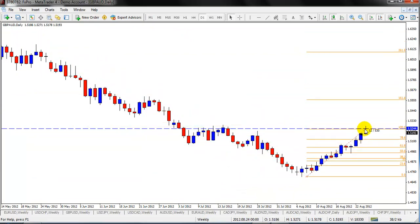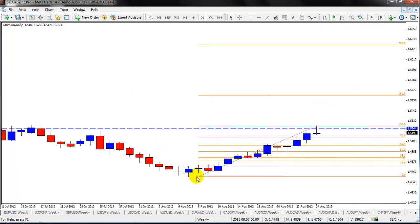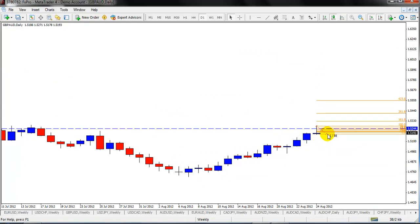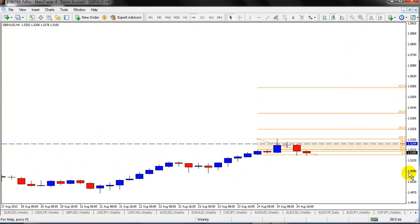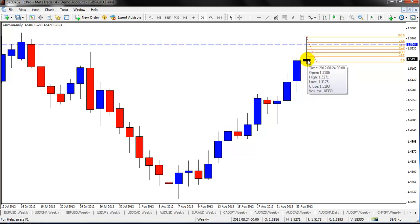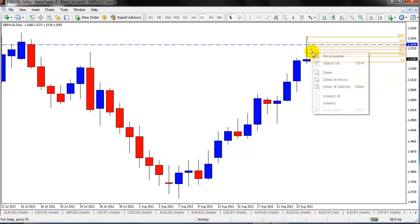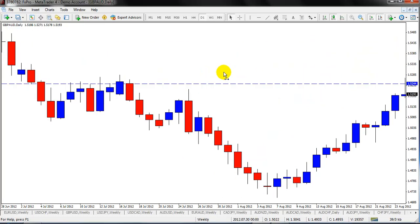Zooming in on this kangaroo tail, the open and the close are actually below the 23.6%, so it's probably down in about the 15th percentile of the candle, which is a really good sign. The only thing that would be better than that is if the candle were red. Everything about this candle looks great, and everything about this setup looks great.